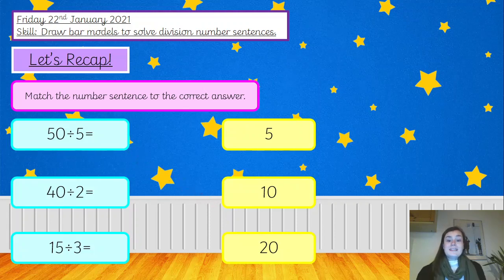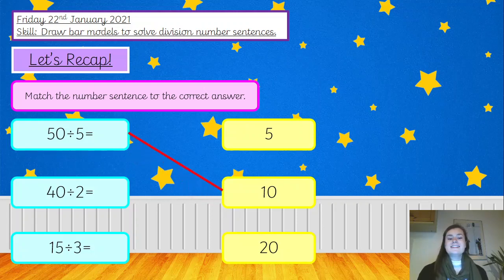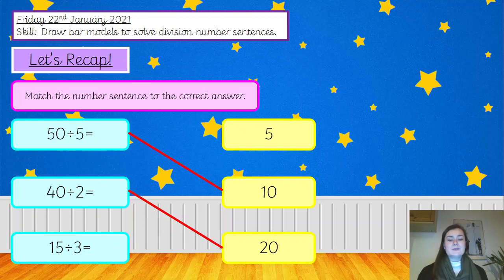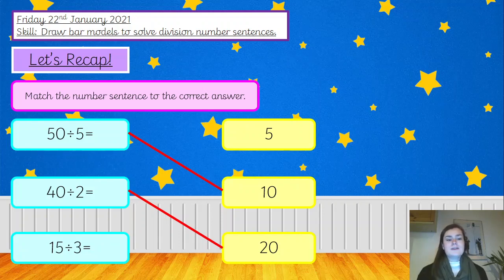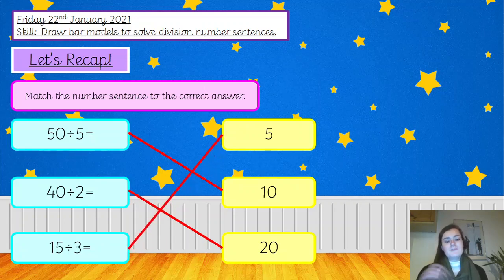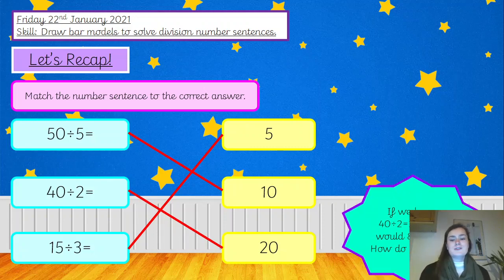Hopefully you said 50 divided by 5 equals 10. Well done, give yourself a tick if you got that one right. You said 40 divided by 2 equals 20 — again, give yourself a tick if you got that one. Good job. And finally, 15 divided by 3 must then be 5. Well done if you got that, give yourself another tick. Good job.